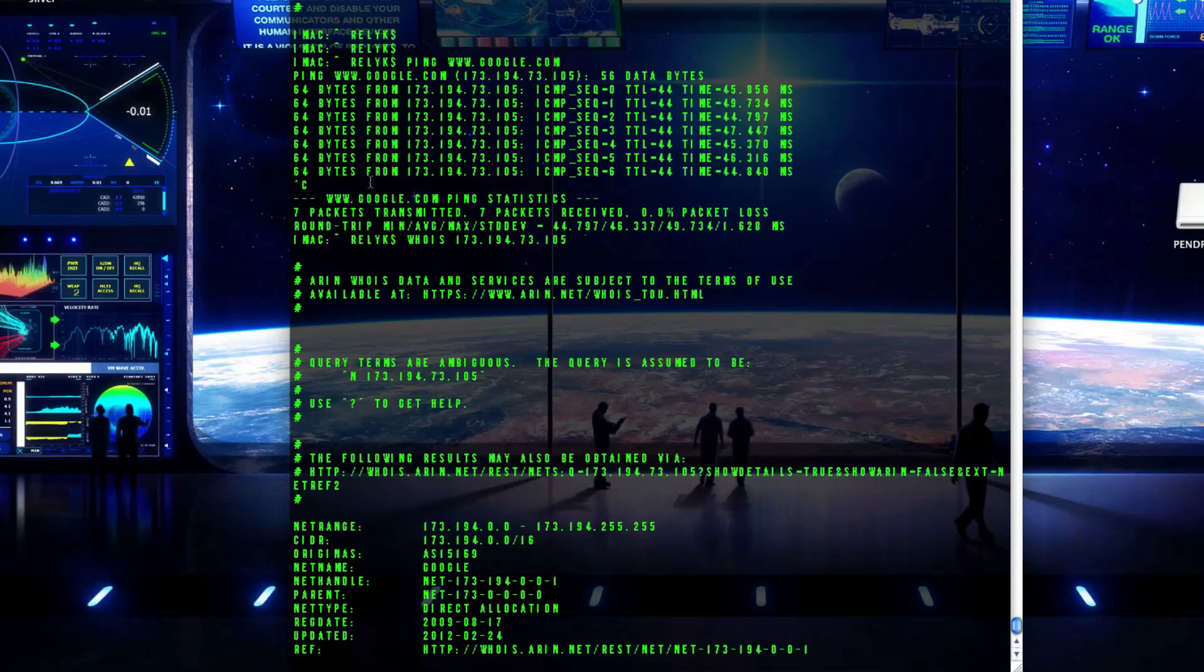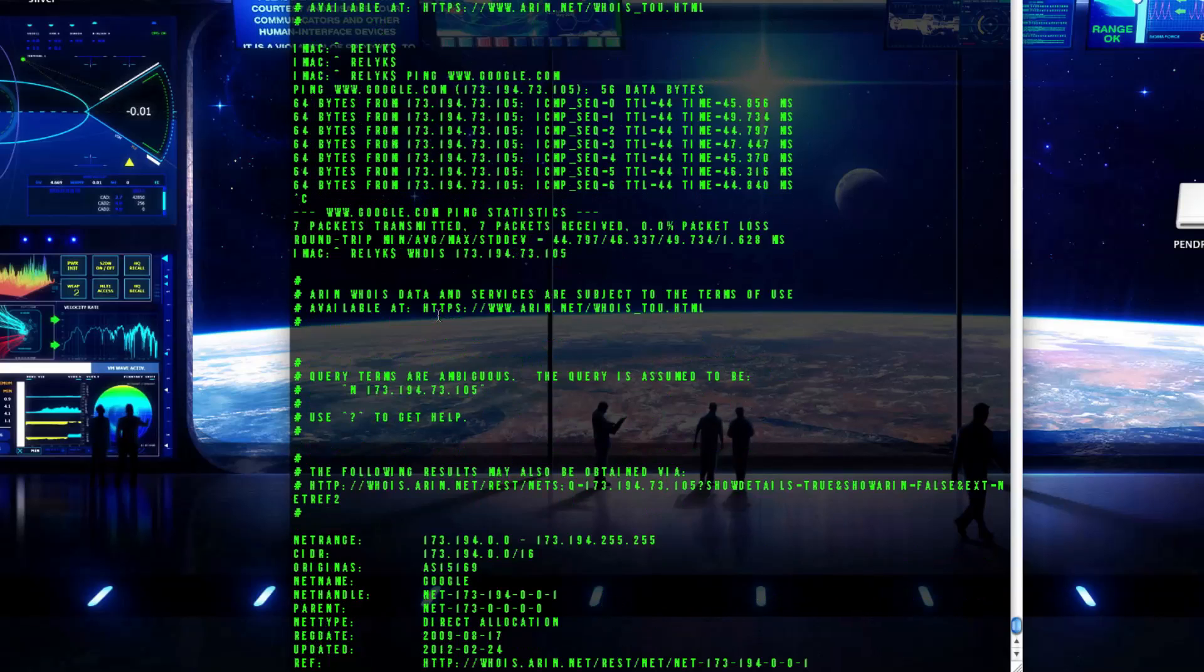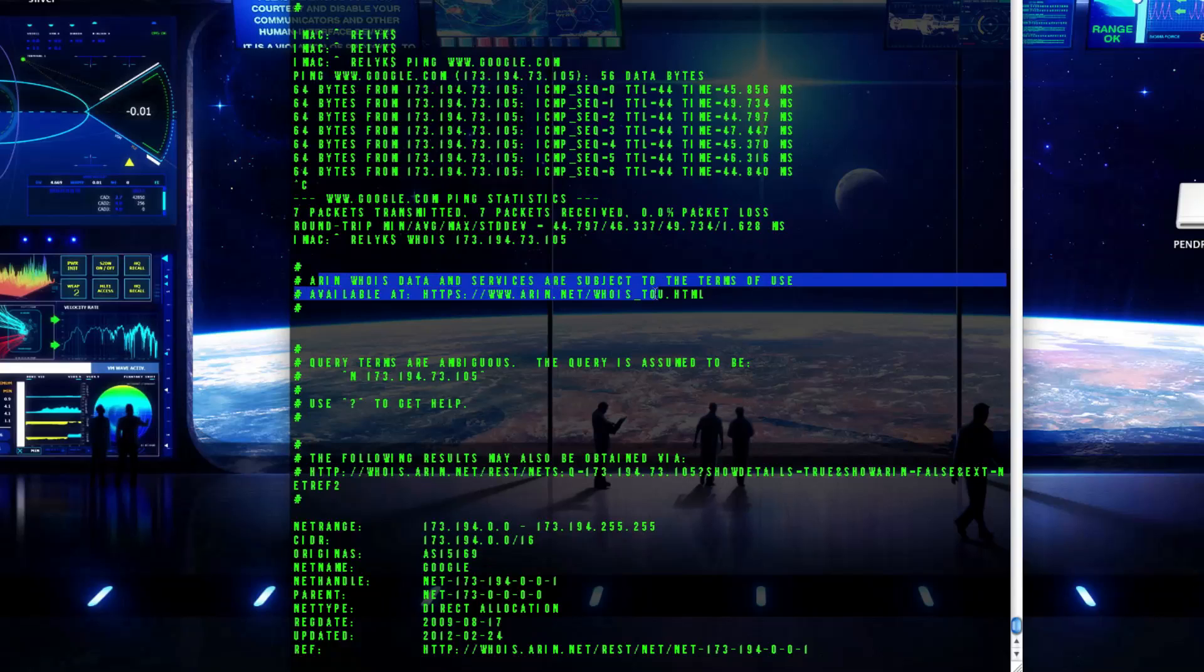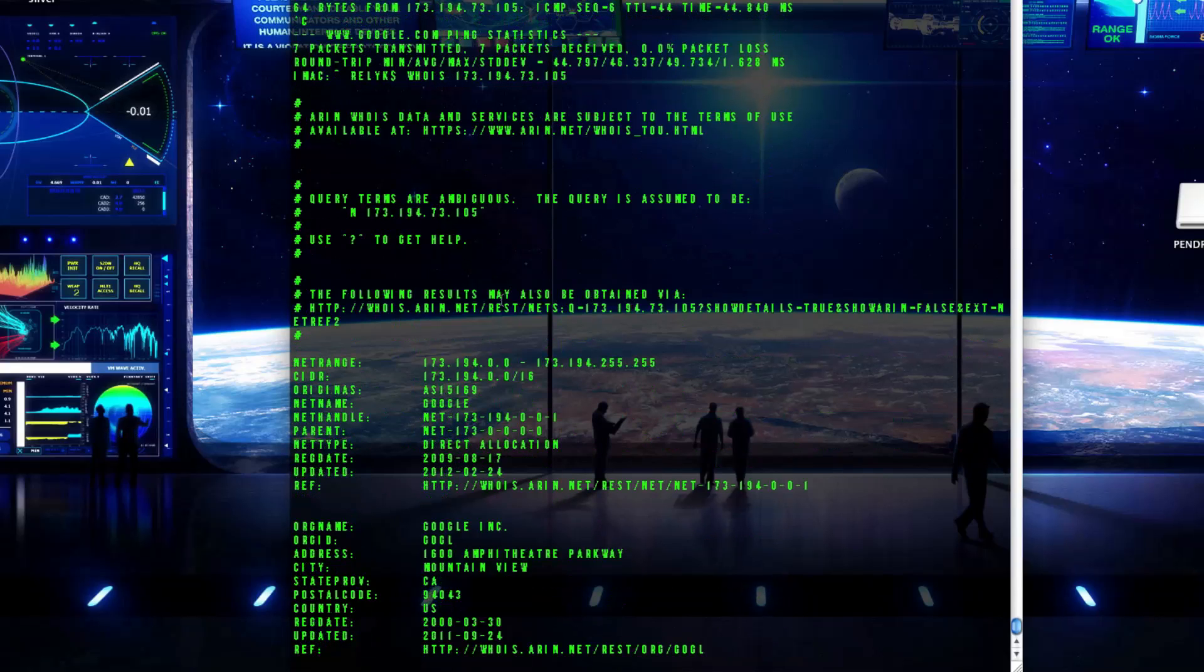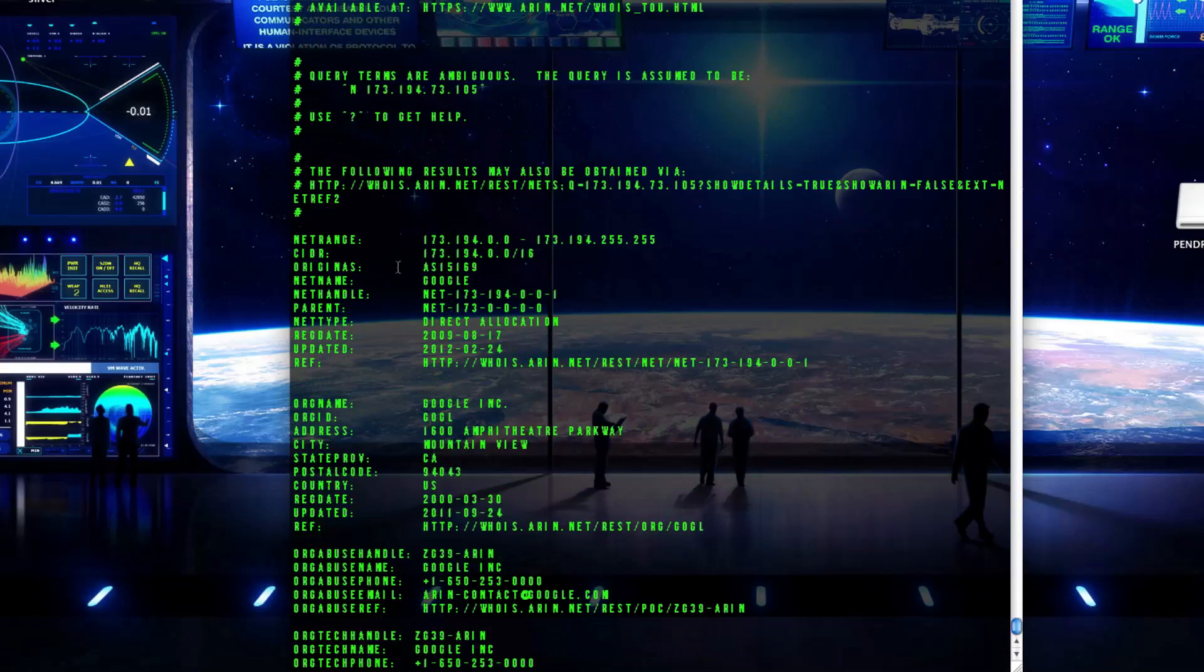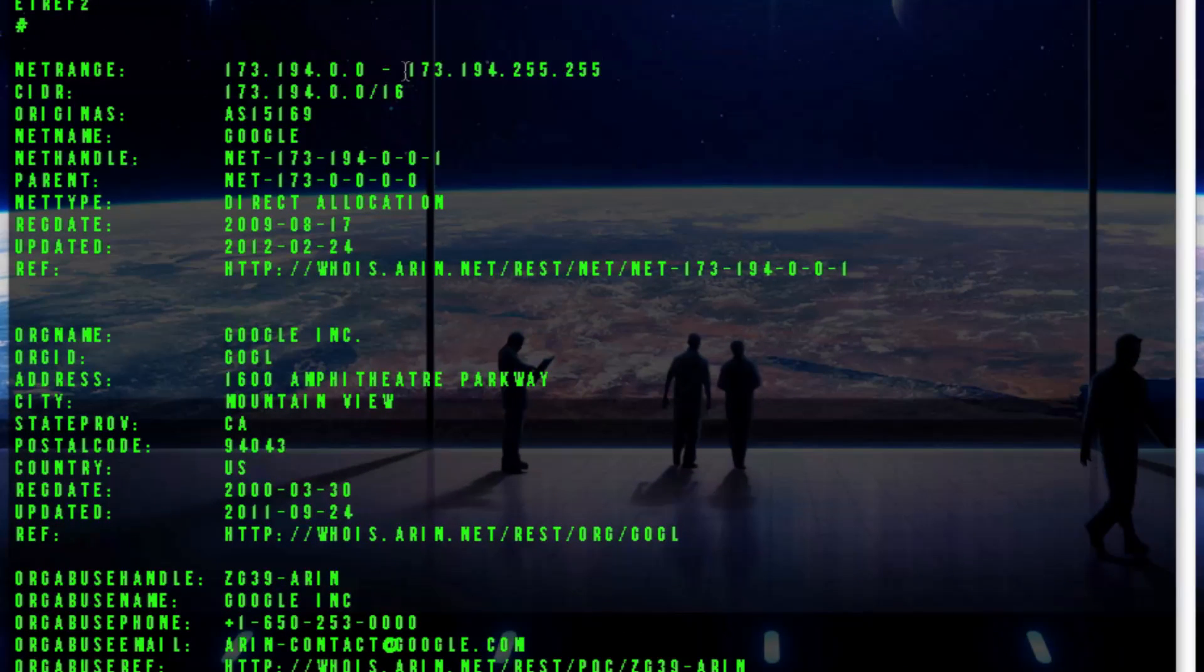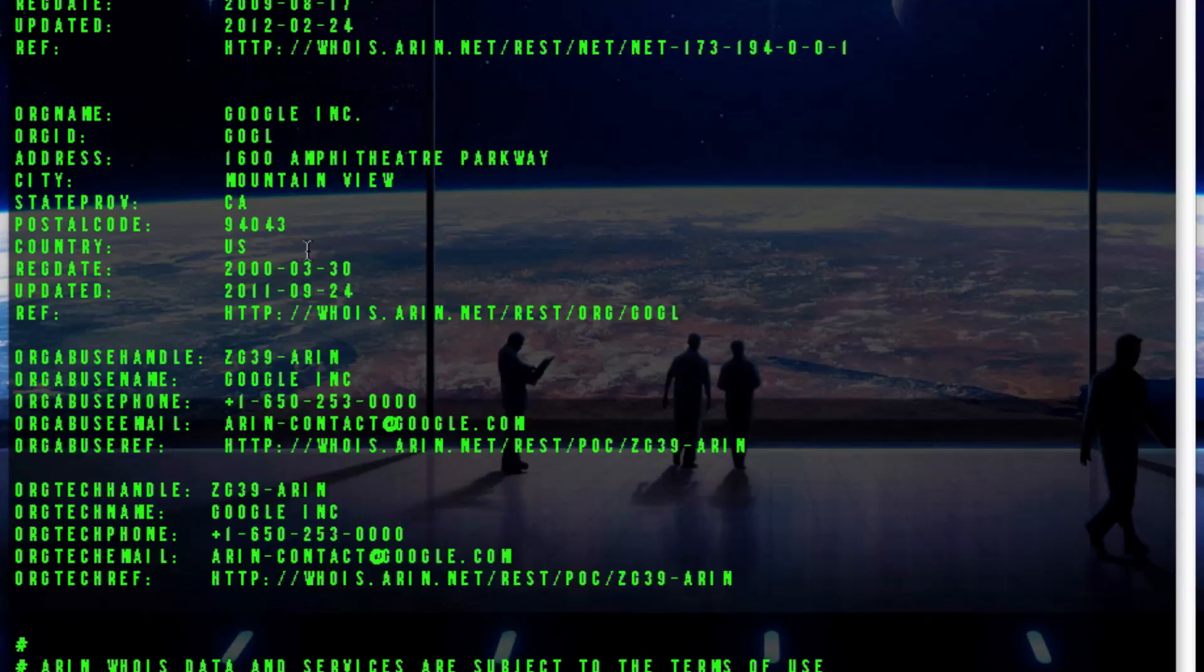So starting up here we have this is just the standard release whatever from whois and then it gets into the actual guts of what Google is. It gets your IP address, their protocol net range, a bunch of different information about them and their server that it's on.